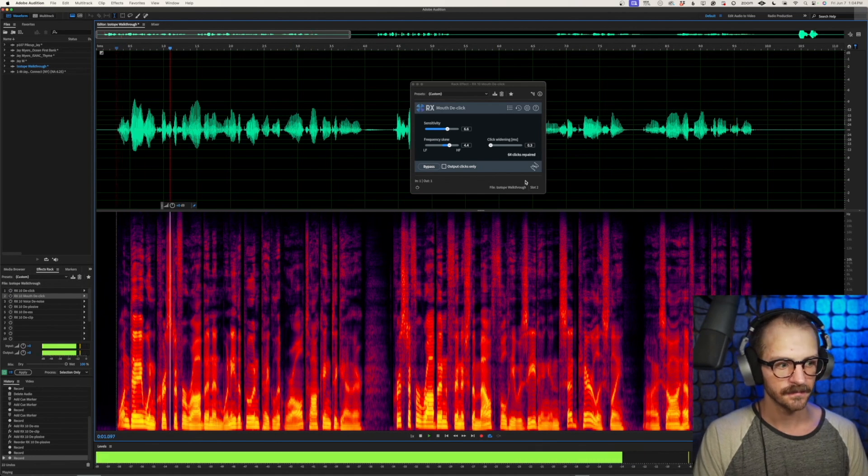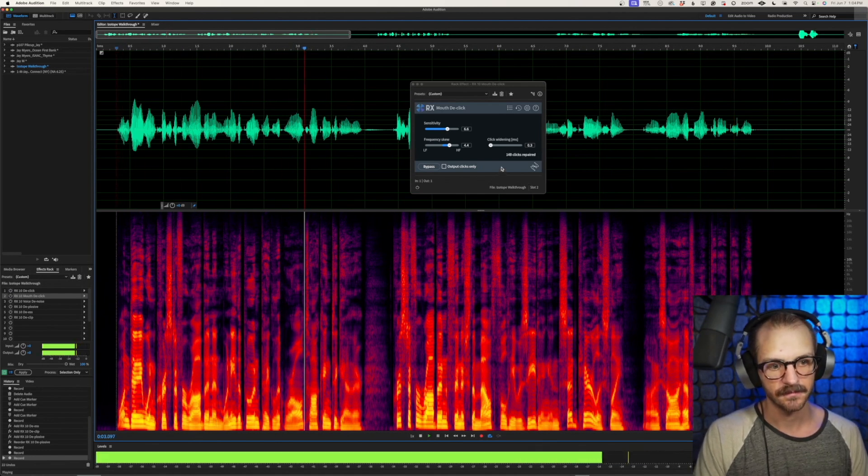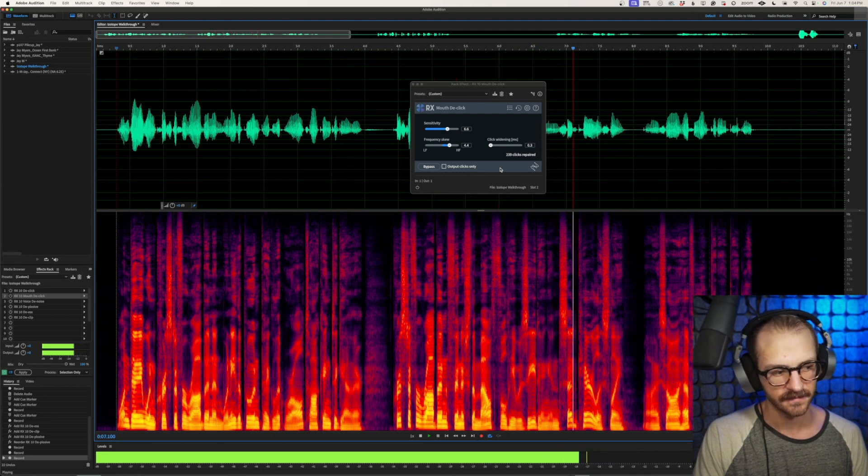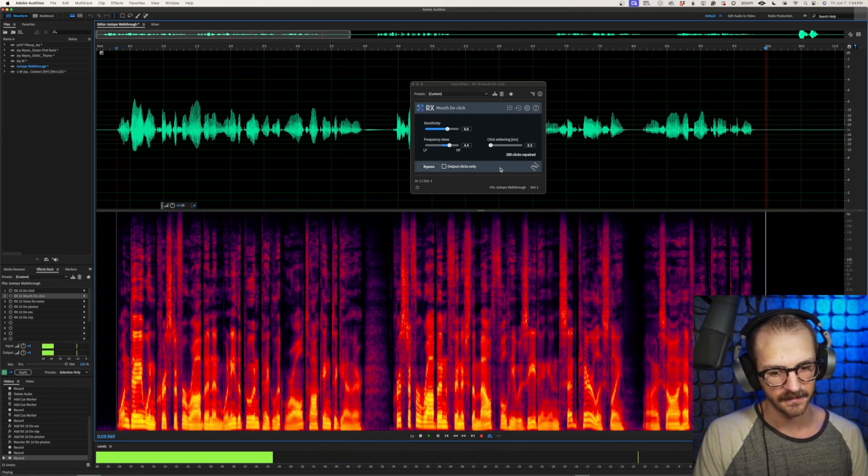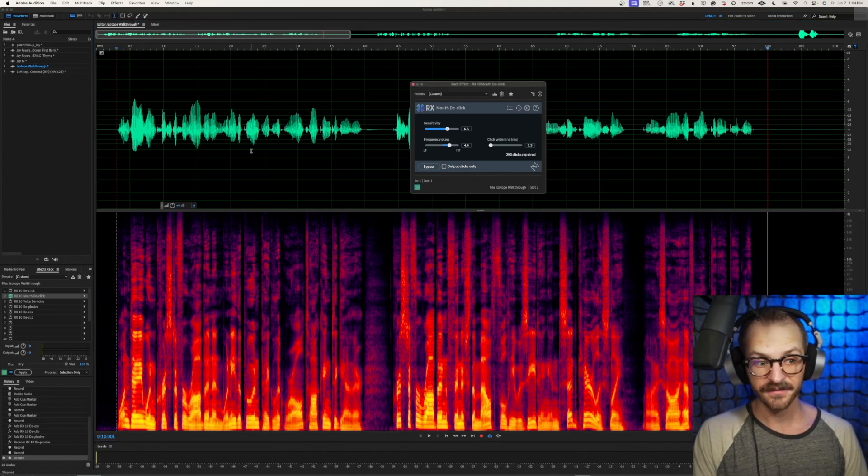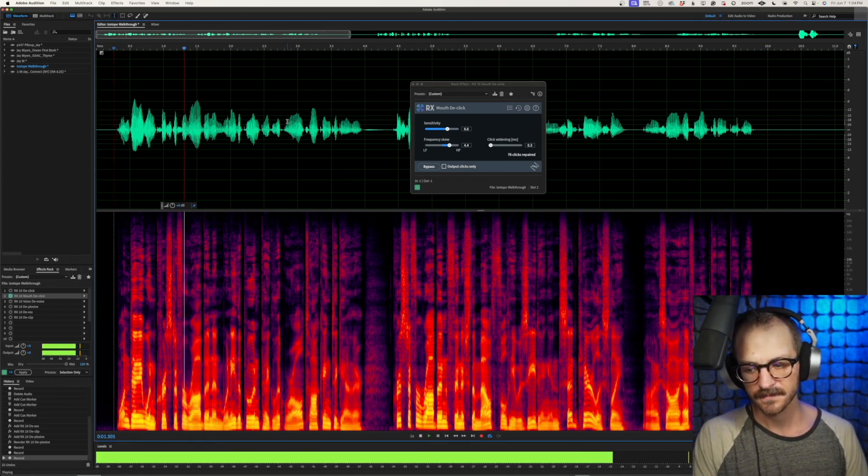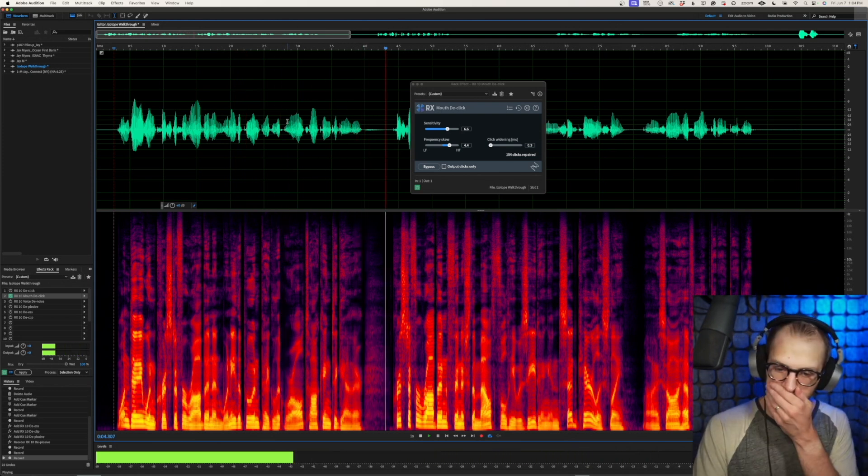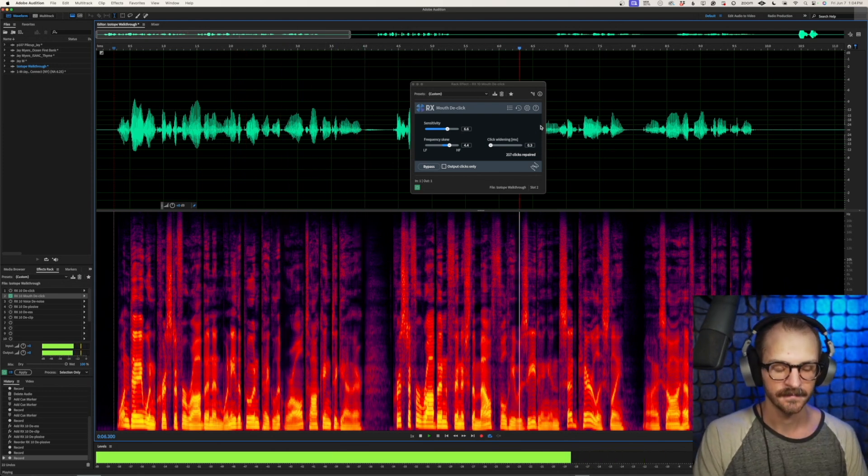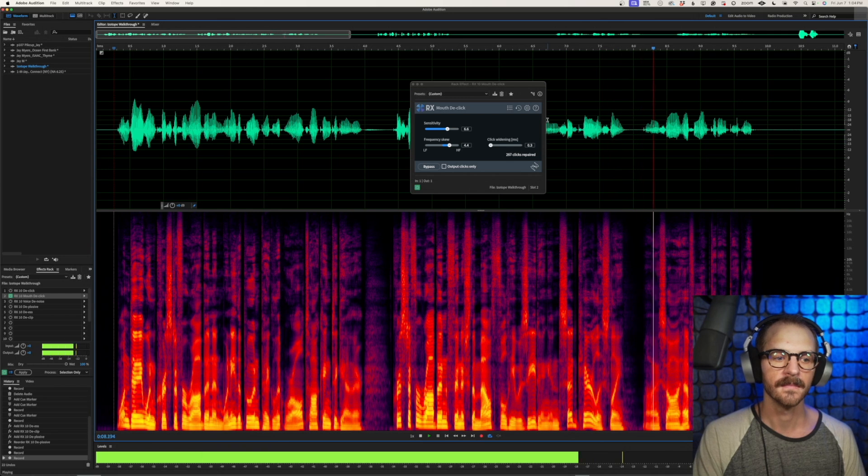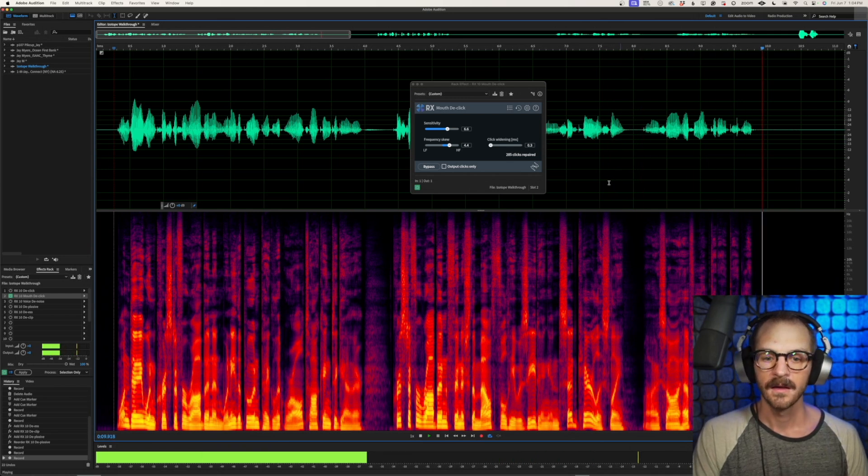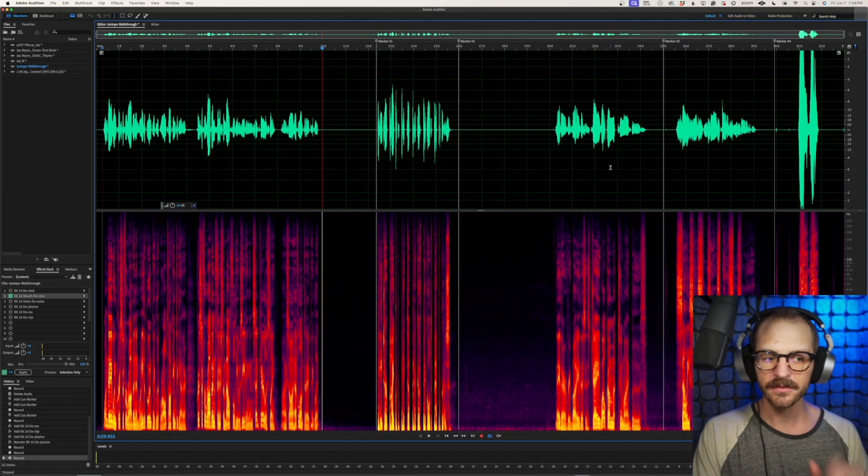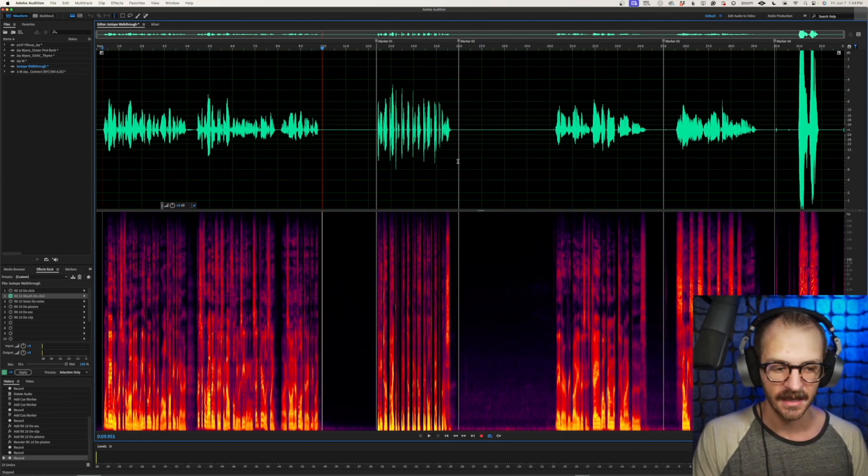One day when Christopher Robin and Winnie the Pooh and Piglet were all talking together, Christopher Robin finished the mouthful he was eating and said carelessly, I saw a heffalump today, Piglet. So there, that was with it off. Now let's see what it sounds like with it on. One day when Christopher Robin and Winnie the Pooh and Piglet were all talking together, Christopher Robin finished the mouthful he was eating and said carelessly, I saw a heffalump today, Piglet. So it's fairly subtle, but it does a really great job at transparently just removing a little bit of that mouth noise.